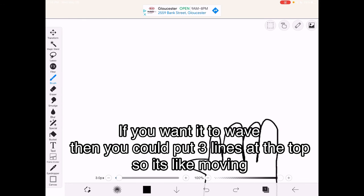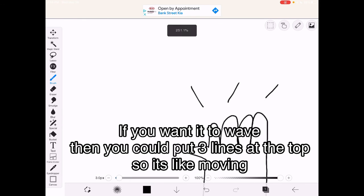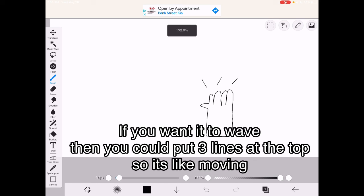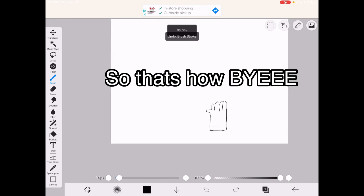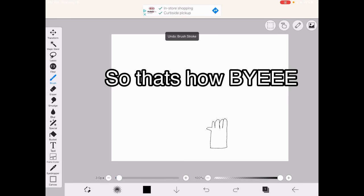If you want it to wave, you could put three lines, so it looks like it's moving. So, that's how. Bye!